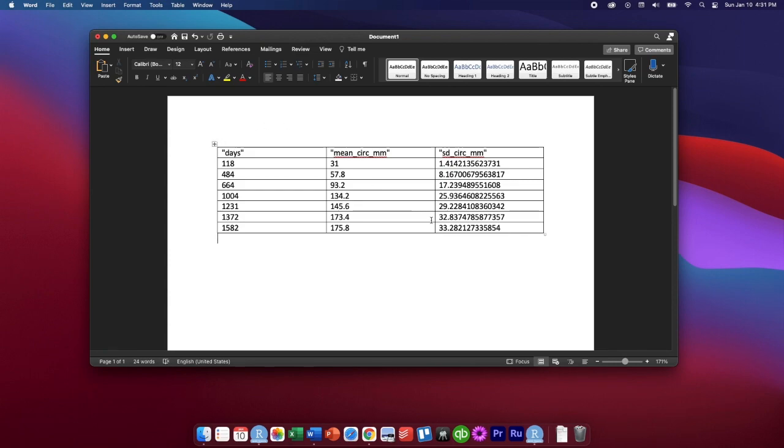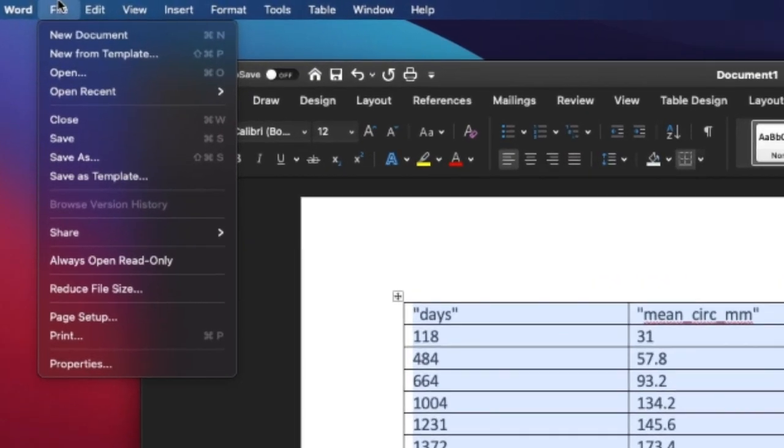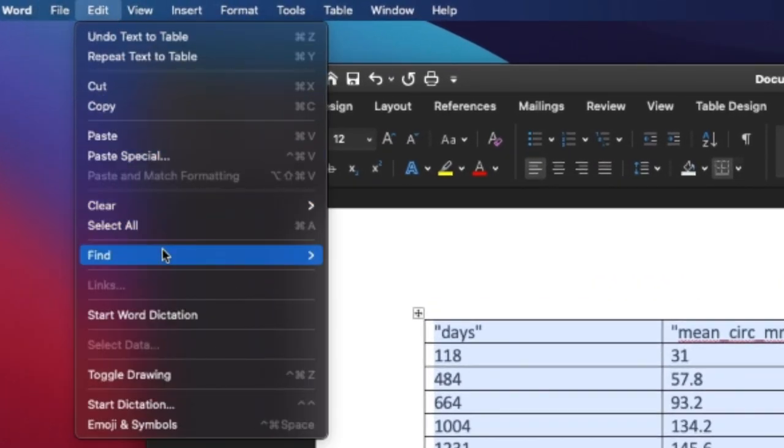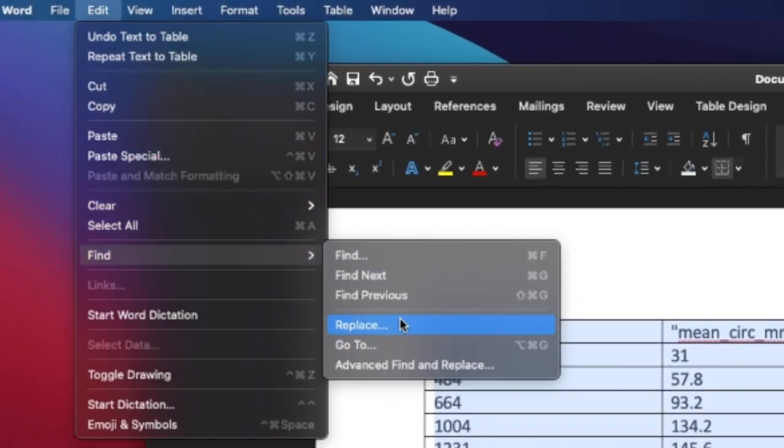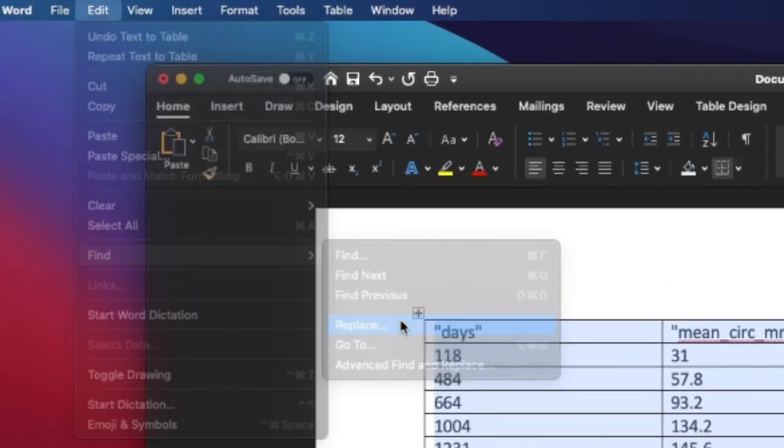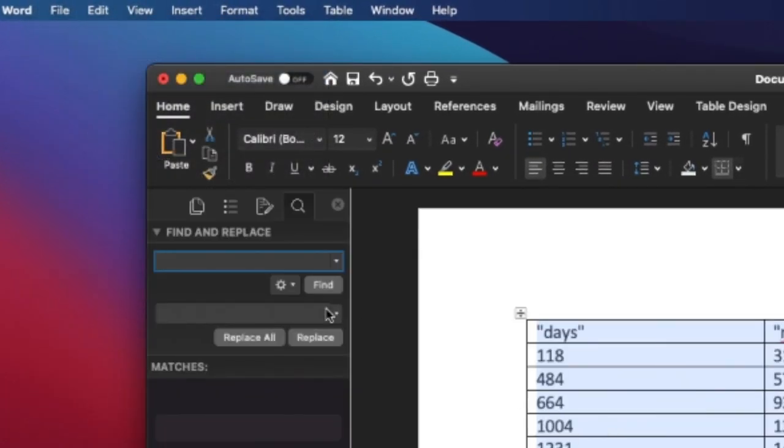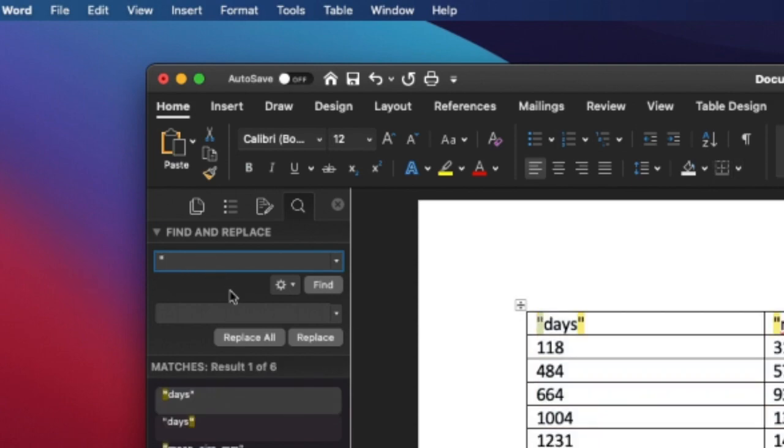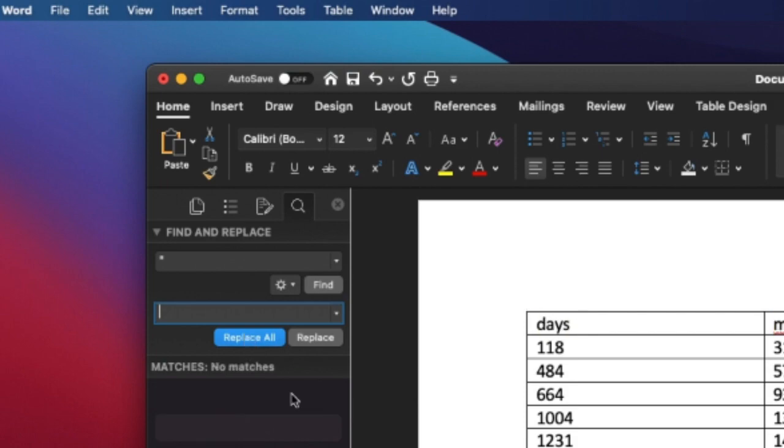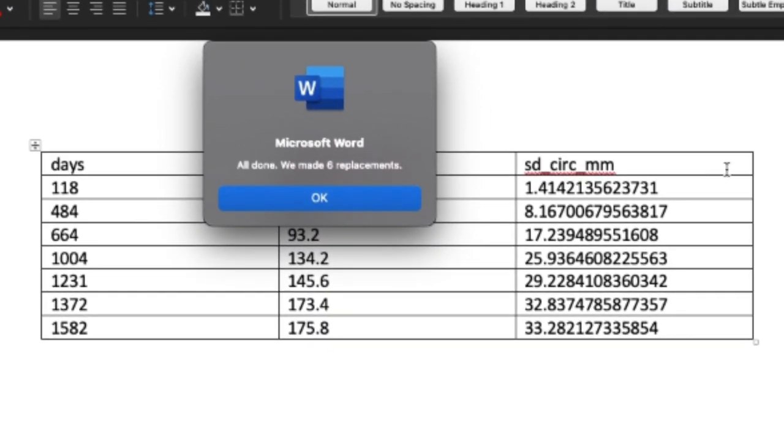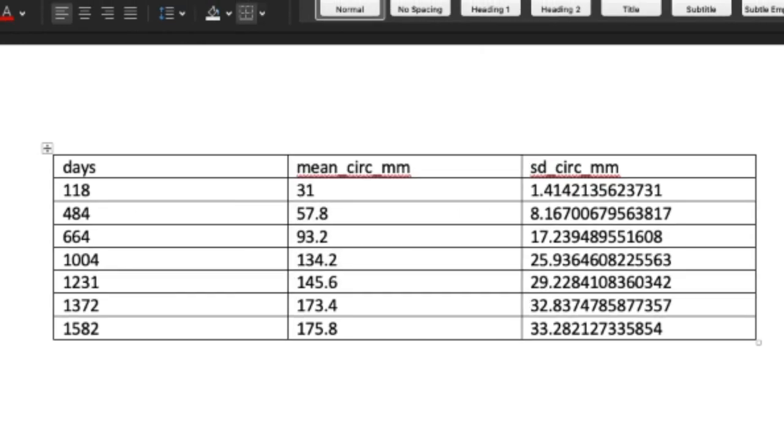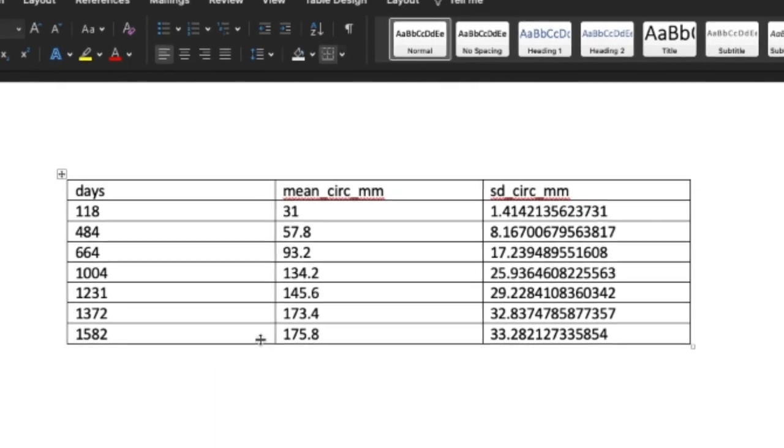But either way, we've converted this text to a table. Now we're going to select all this text and we're going to go to edit, find, find and replace. We're going to replace all the quotes by just putting the double quote there with nothing. So just leave that blank, replace all that removes all the double quotes. In this case there was only six. This could have been done by hand, but sometimes when you have tables with a lot of quotes, this is much faster to do.